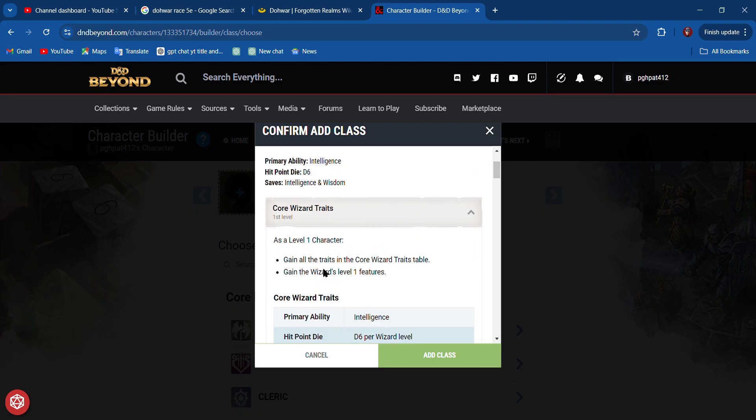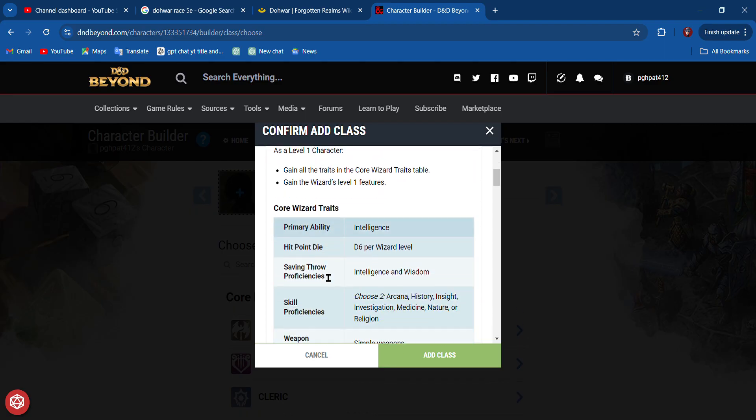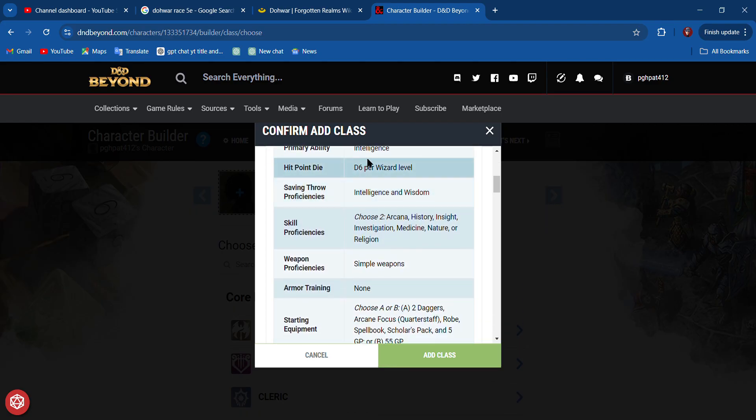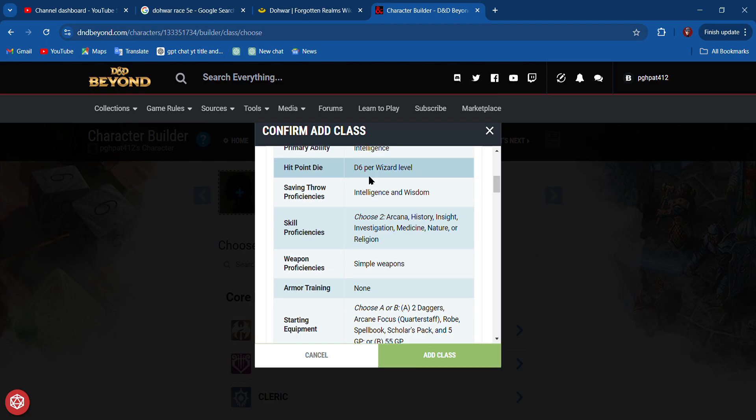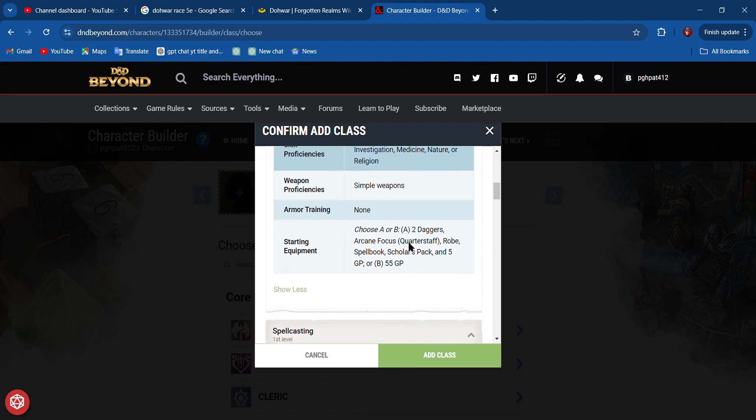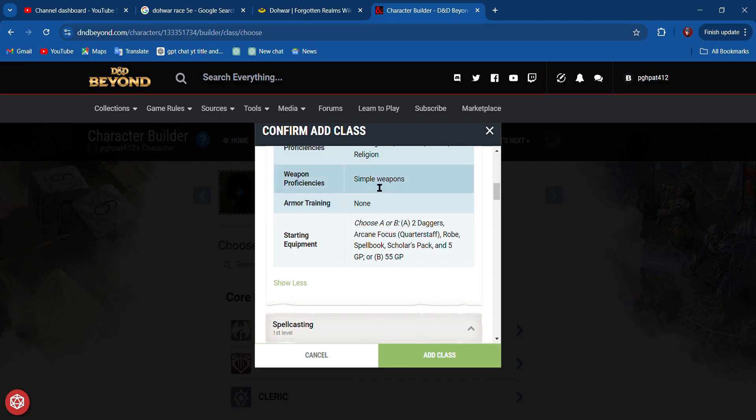Here are your core traits. Your primary ability is intelligence. You're only going to get a d6 hit points, so you're going to be pretty fragile. Stay in the back, not charging a lot of orcs. You'll be standing in the back casting spells to help your buddies or to attack from the back lines.